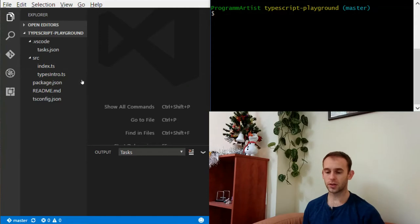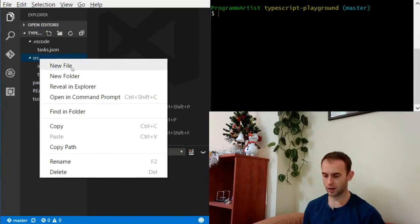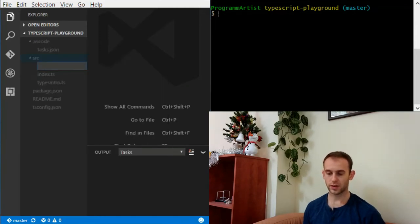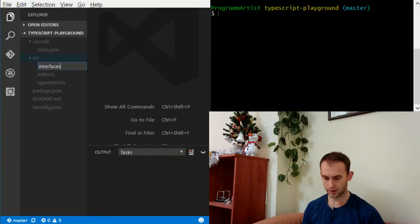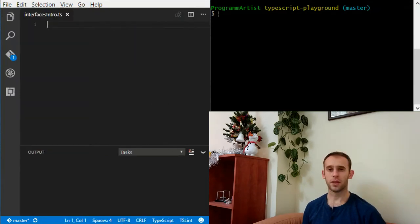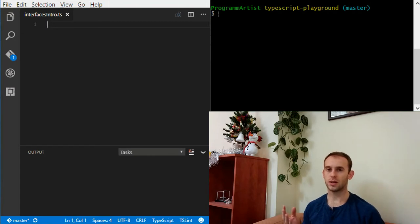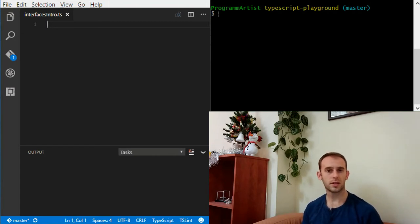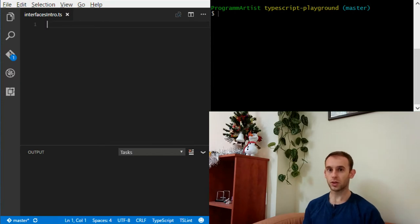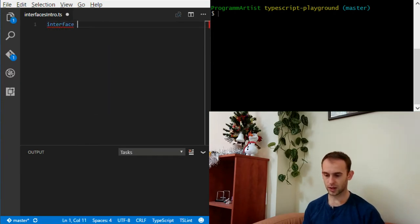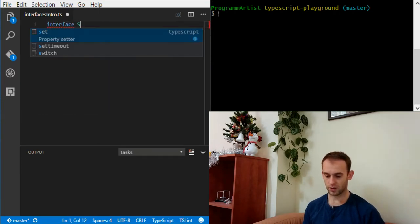First things first, let's create a new file for this episode. Let's call it interfacesIntro.js. The first thing we're going to see is how to create an interface with some properties and some methods. In the spirit of the new year, let's create an interface of Santa.